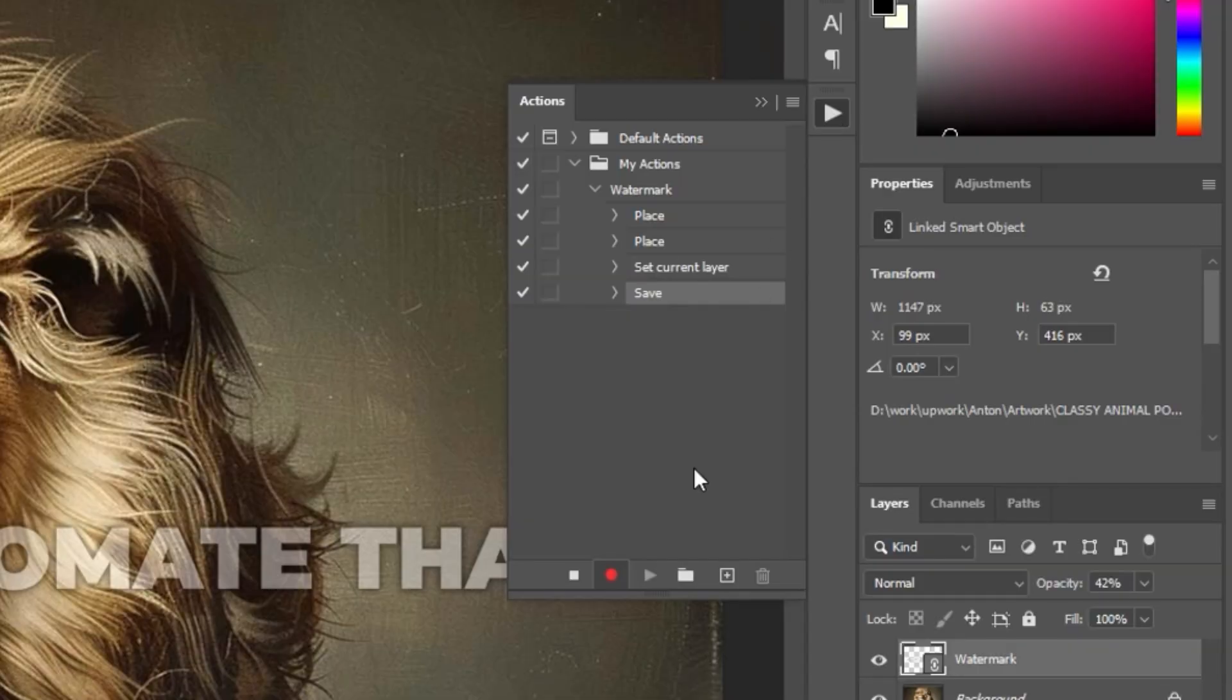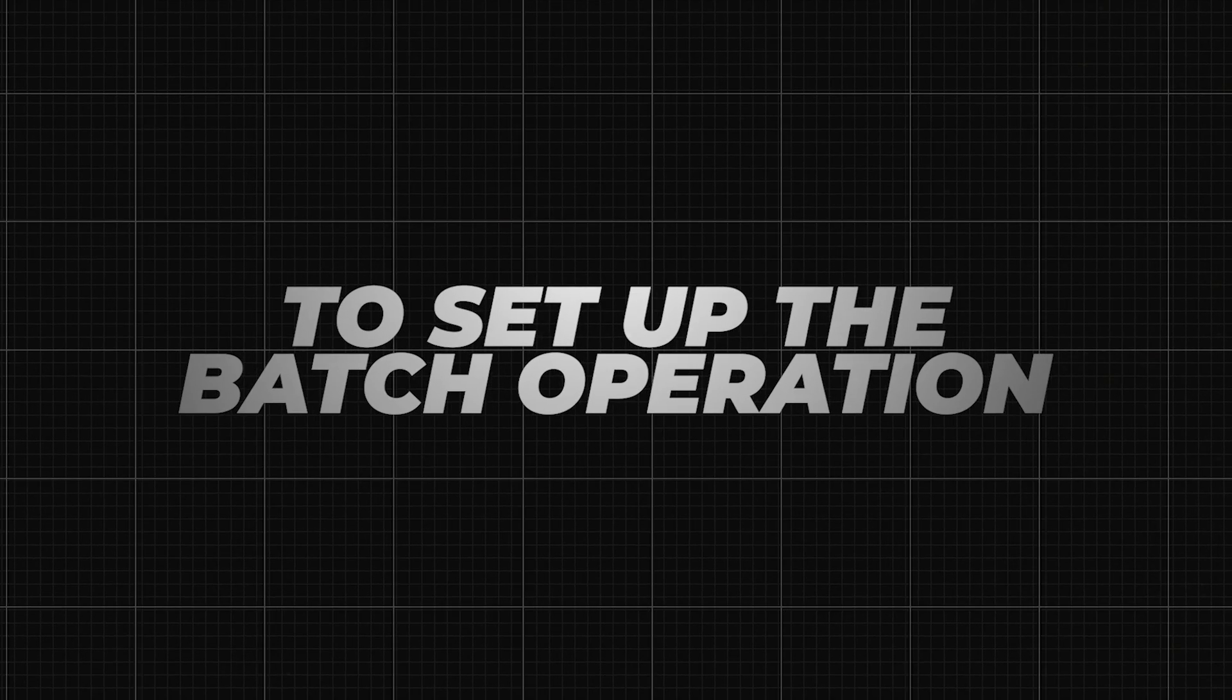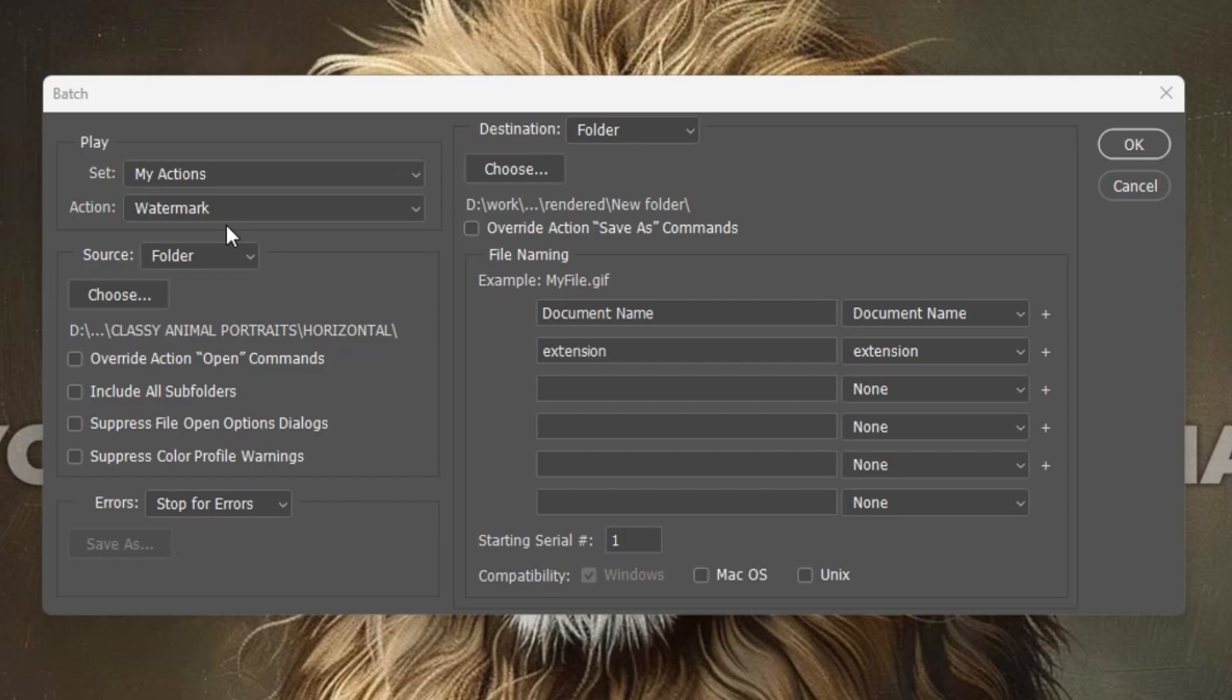You can then click the Stop button to finalize this action. To set up the batch operation, navigate to File, Automate, Batch.